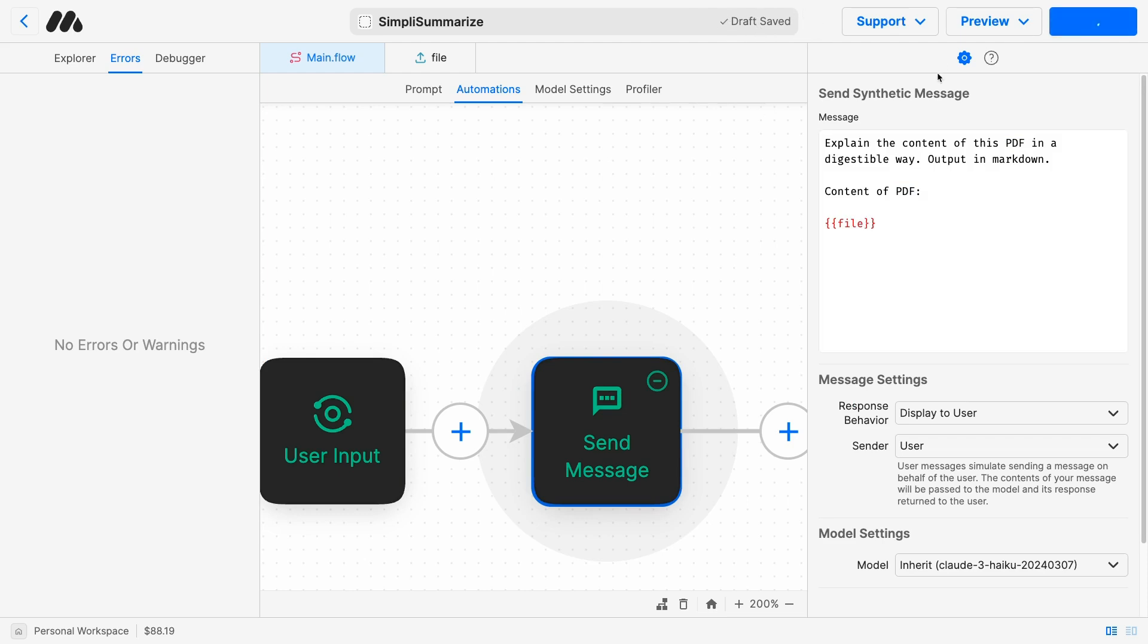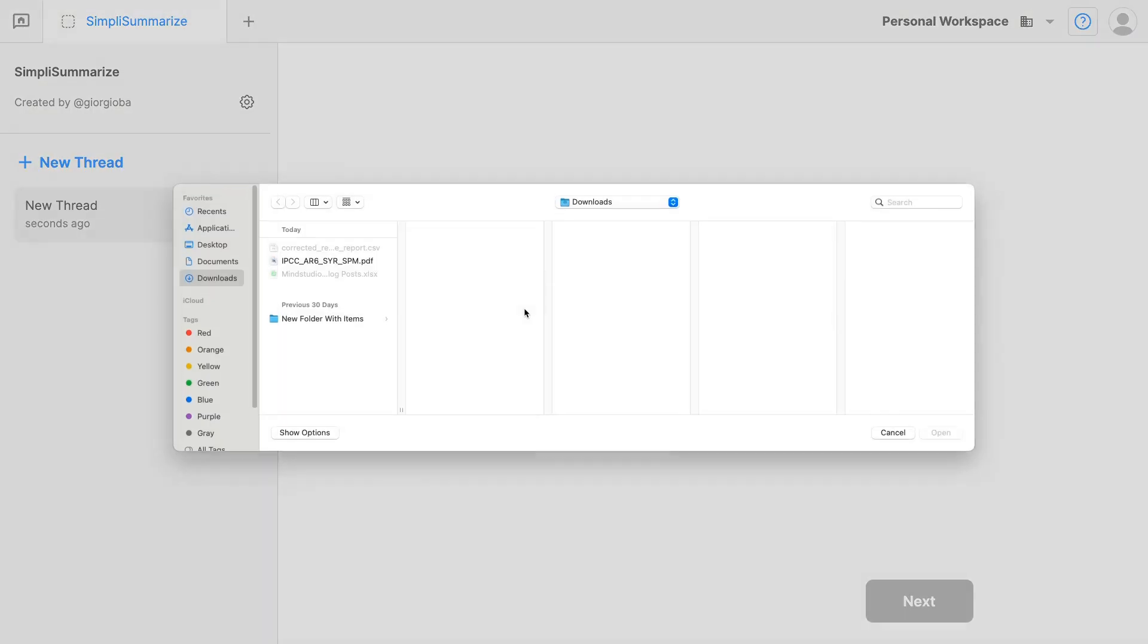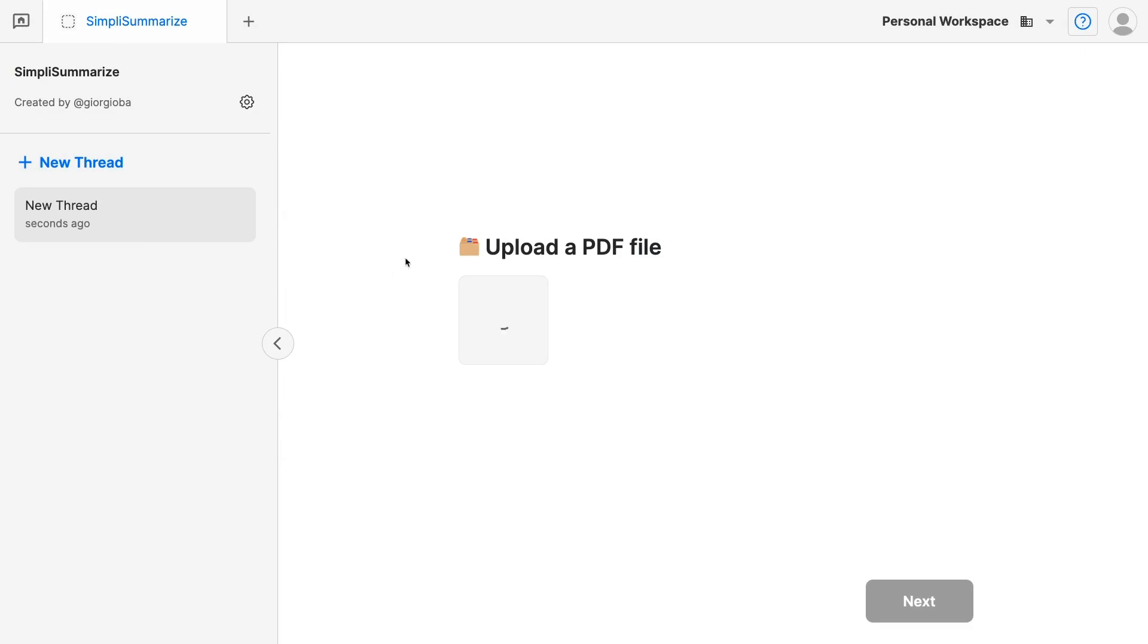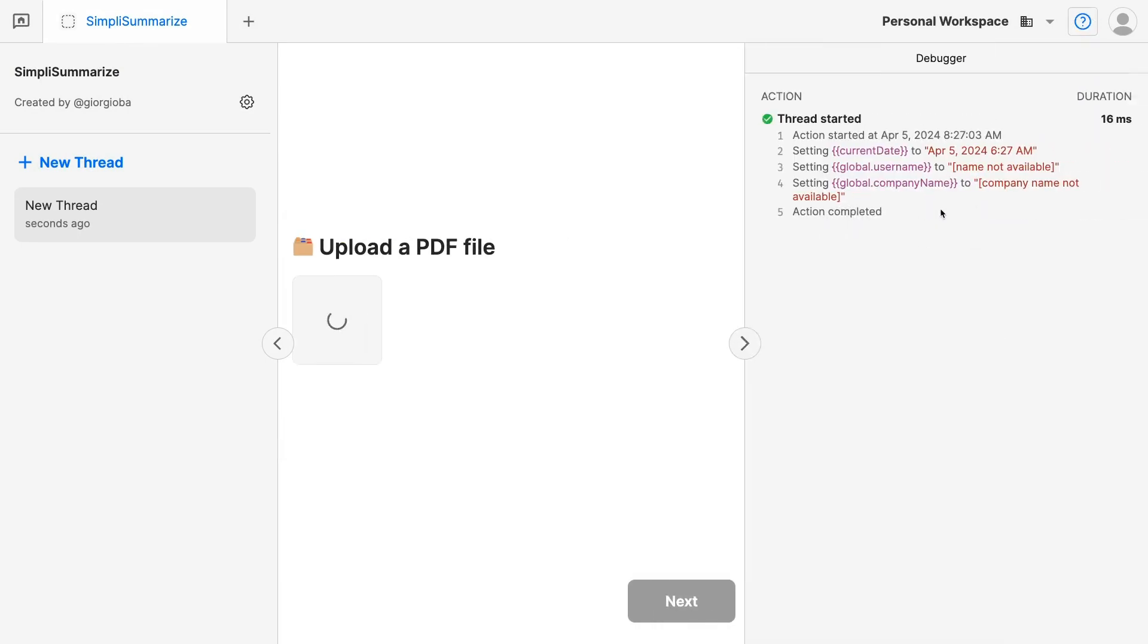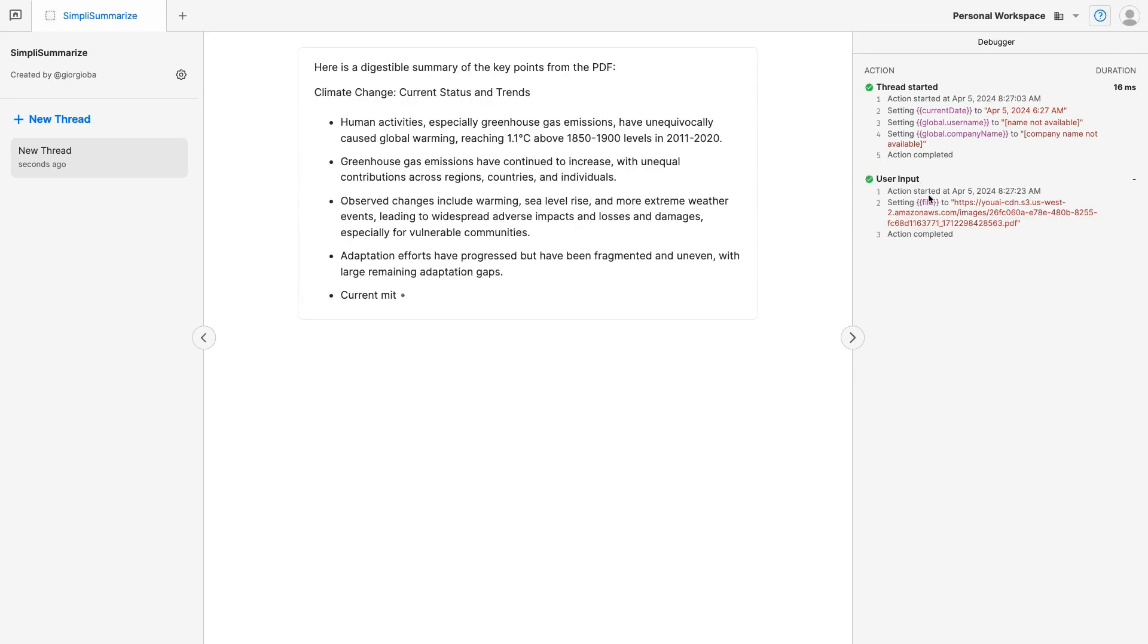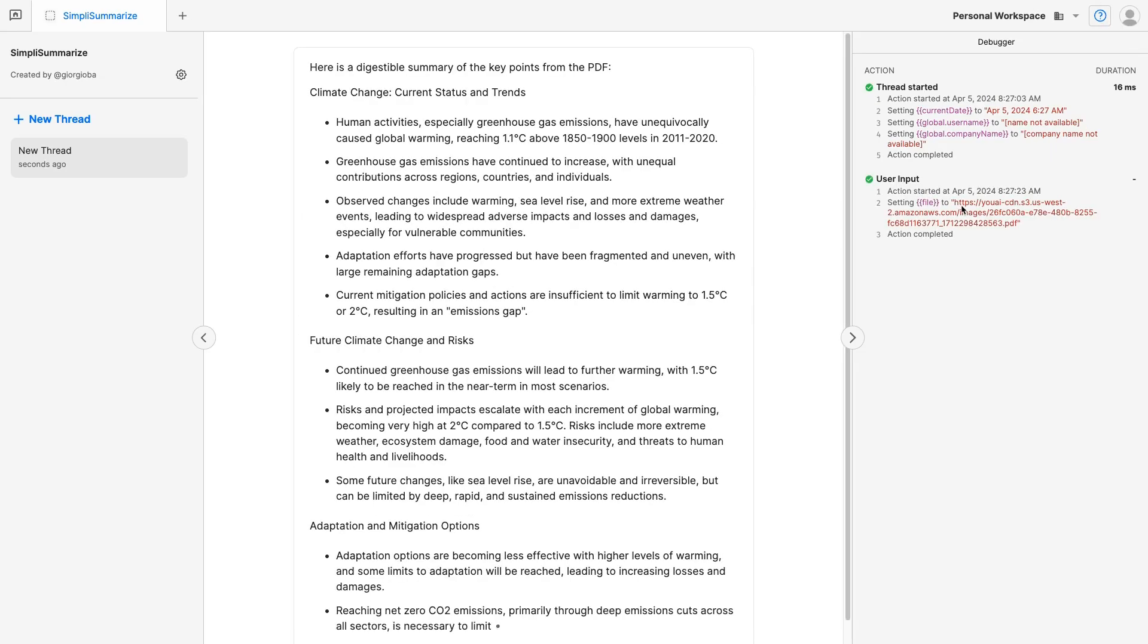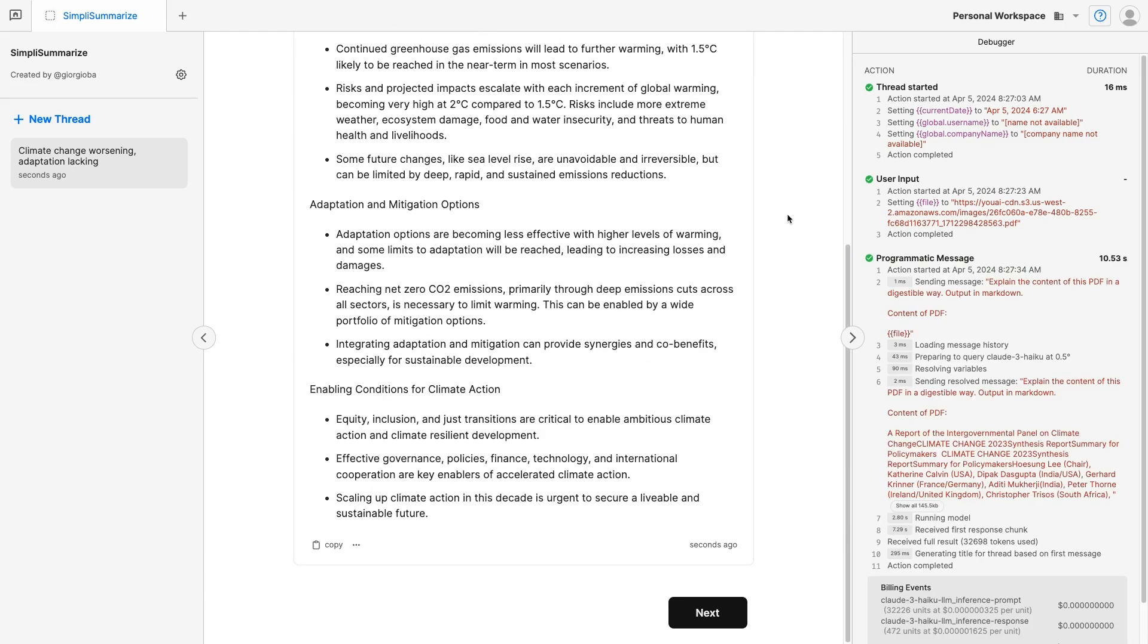Now let's click on publish, and test it out. So we will upload the same document as before, and we will monitor what's happening from the debugger. As you can see, the user input is collecting the file, and the file is uploaded to the cloud. Then the AI is generating the response, and we will see the programmatic message here on the right.